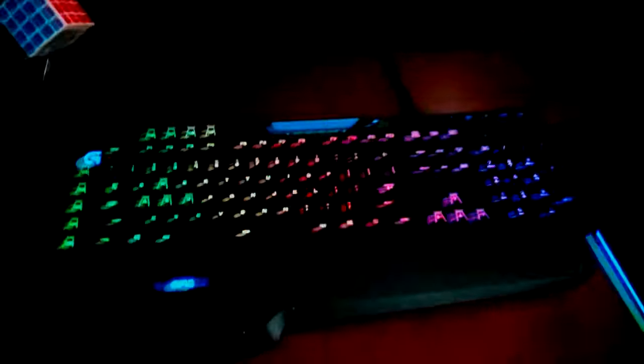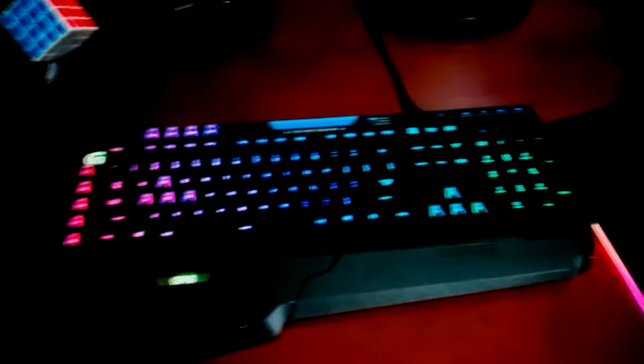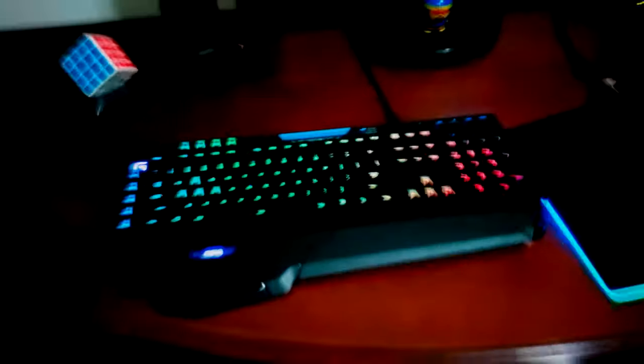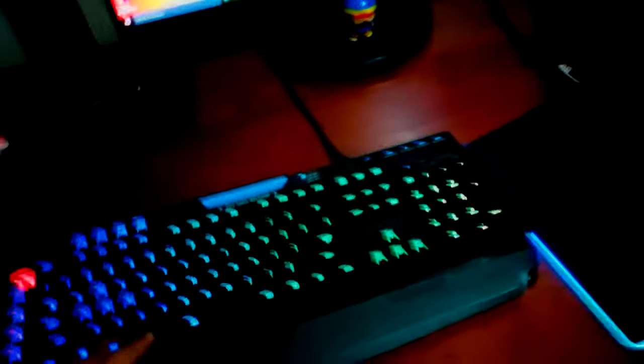And then I have the Logitech G910 gaming keyboard. It's a pretty nice mechanical keyboard. And then I have the Corsair M65 RGB Pro mouse. It's like really nice because it's like aluminum.